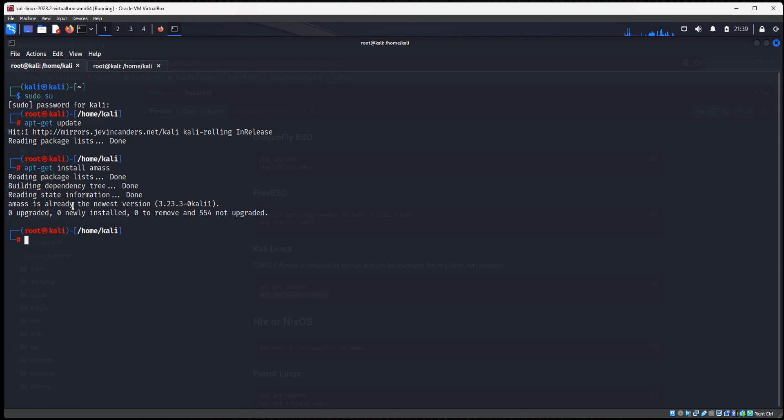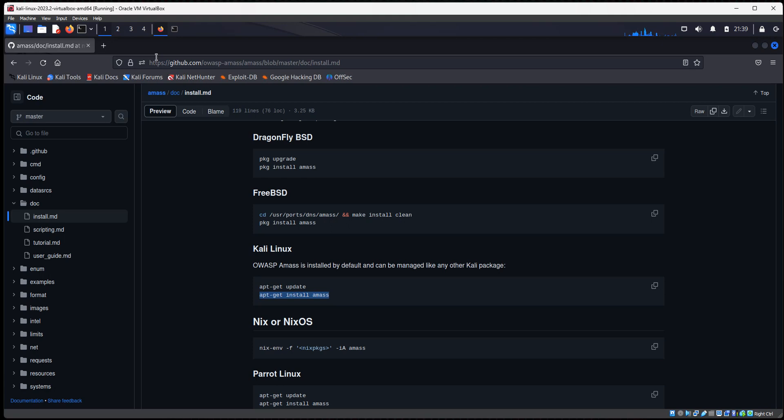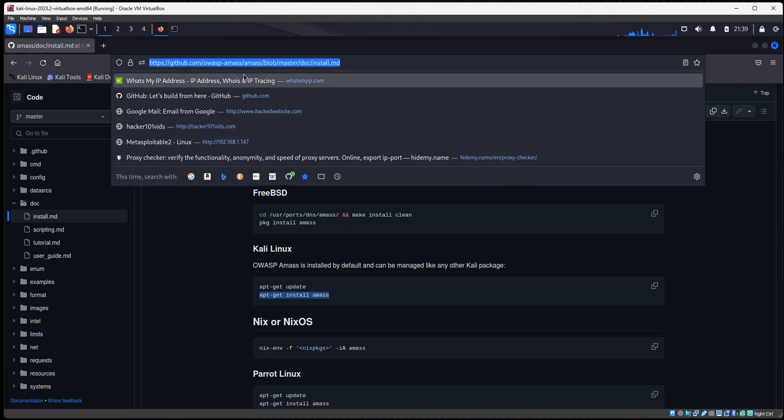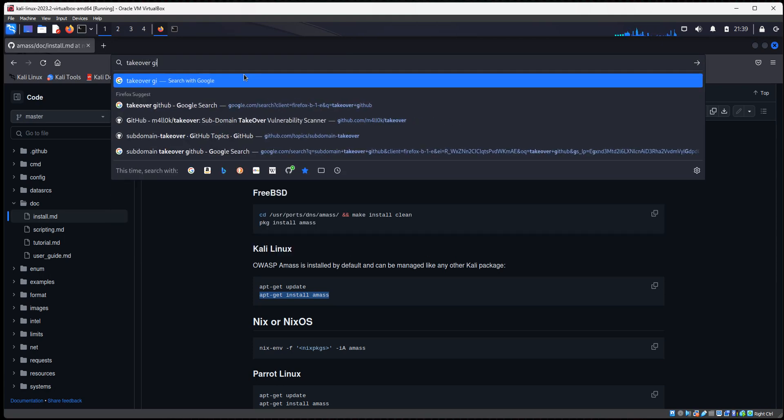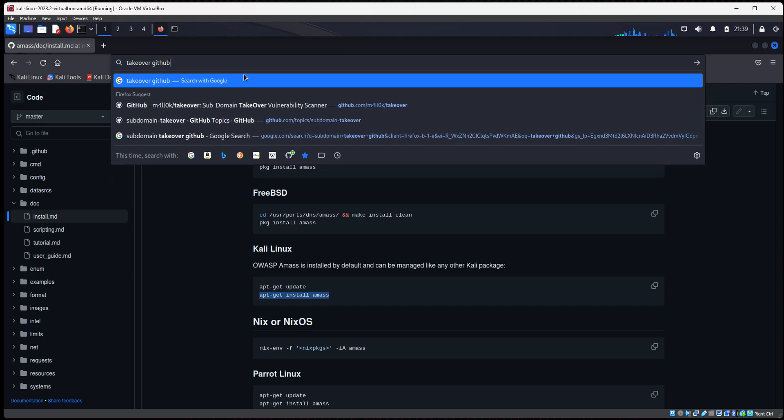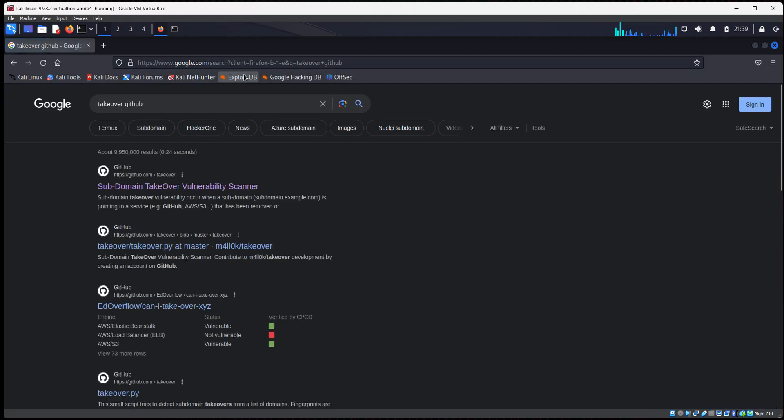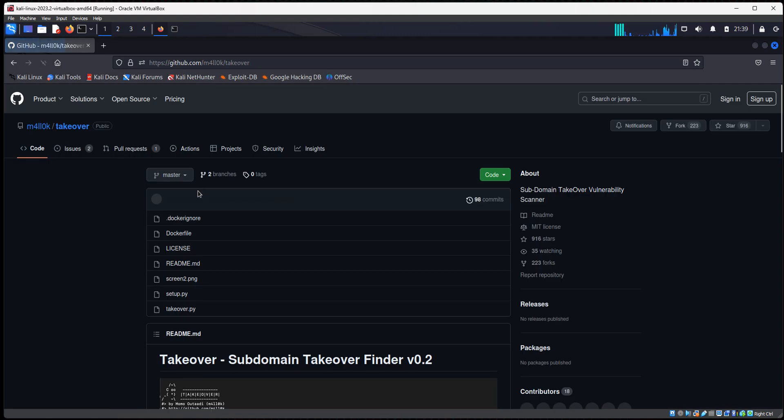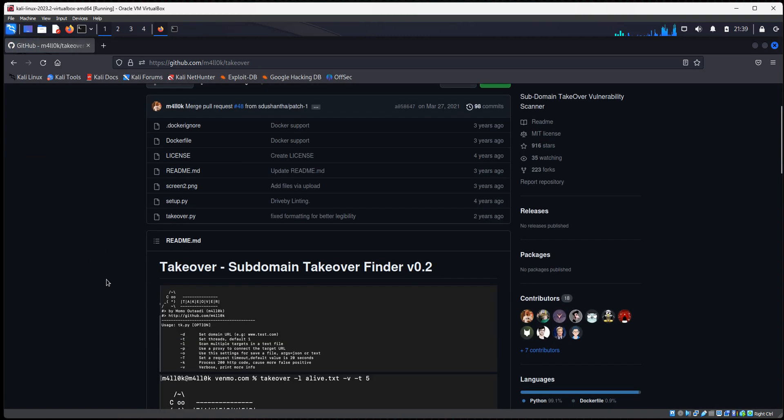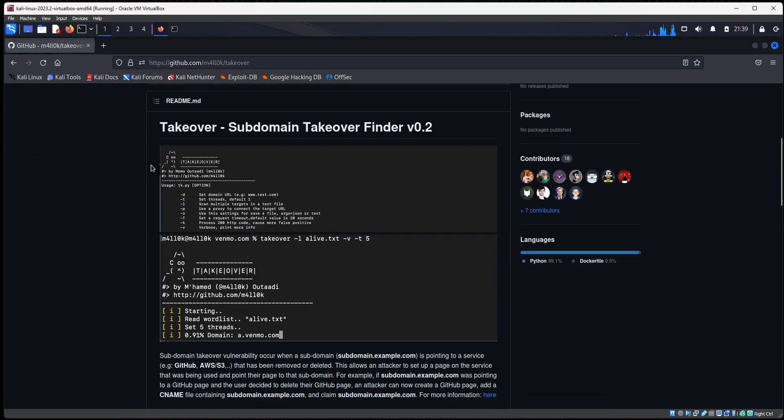So Amass is installed. And the second tool I want to install is a tool called TakeOver. So let's go back to Firefox and let's type in TakeOver GitHub. And it is the first one right here, Subdomain TakeOver Vulnerability Scanner.